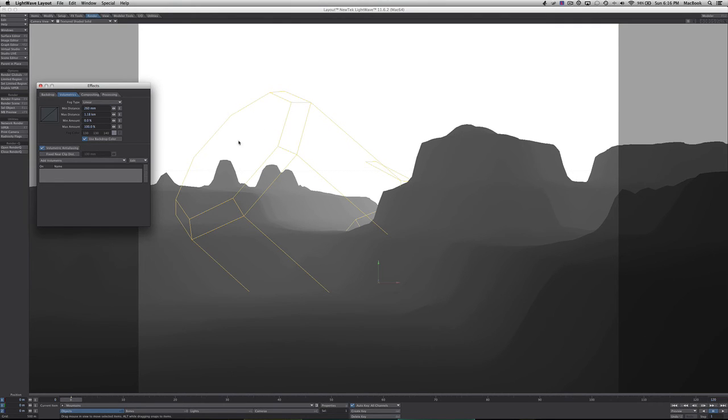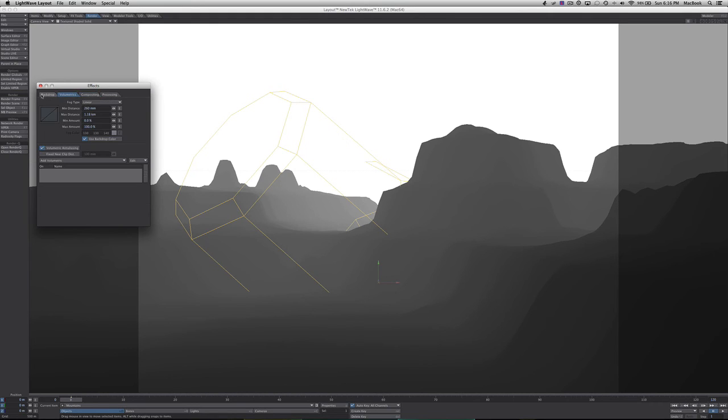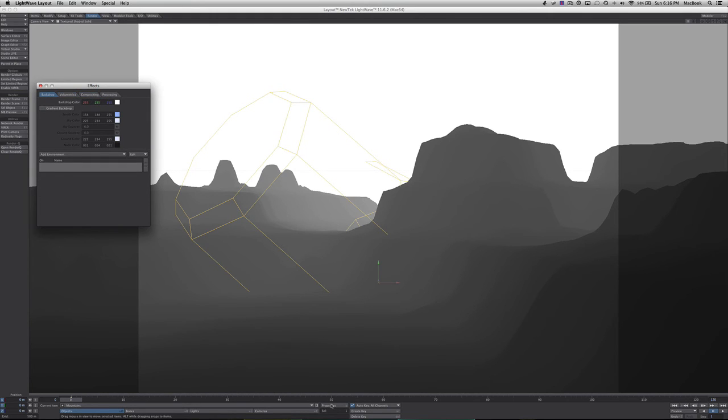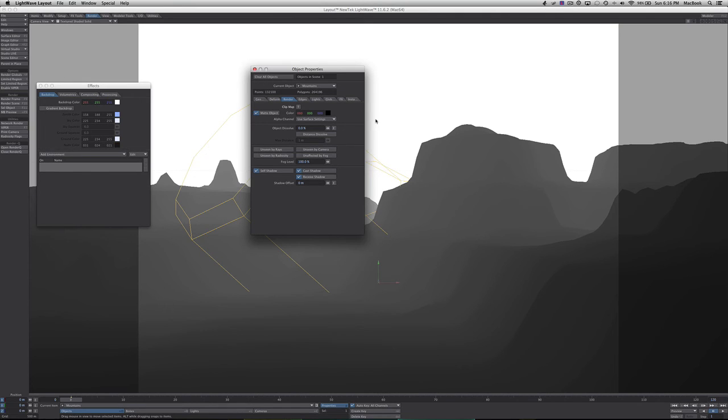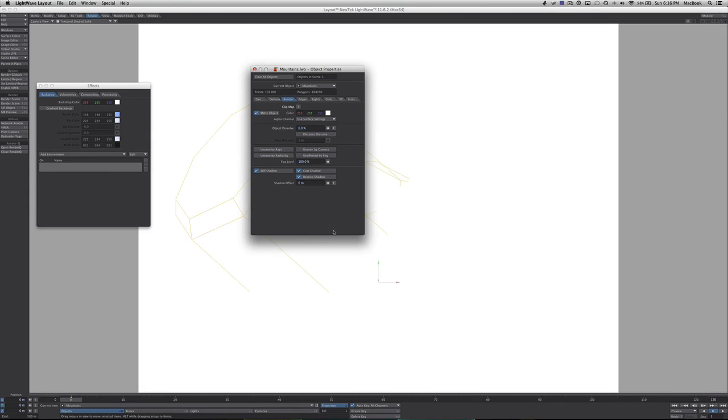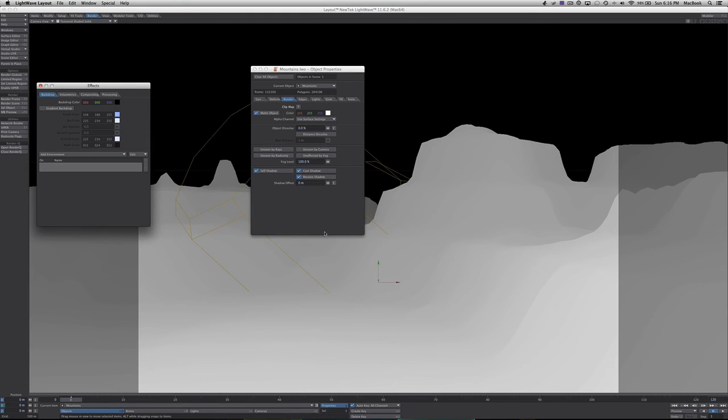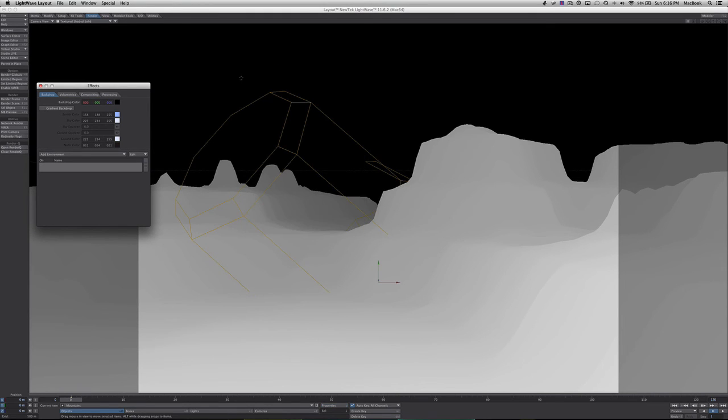If we want to reverse this, all we really have to do is change the backdrop here. On our properties of the object, we just turn this white. Easy. We just reverse it and then we have our different z-pass. Let's do it. We're going to turn this white and we're going to turn this black. And here we have the opposite.